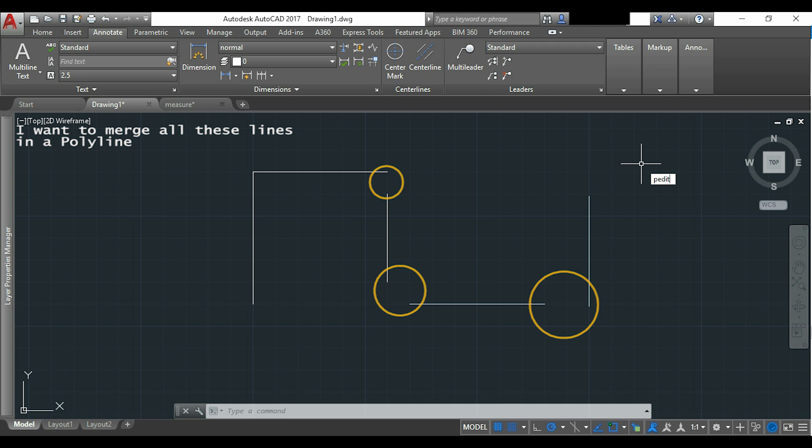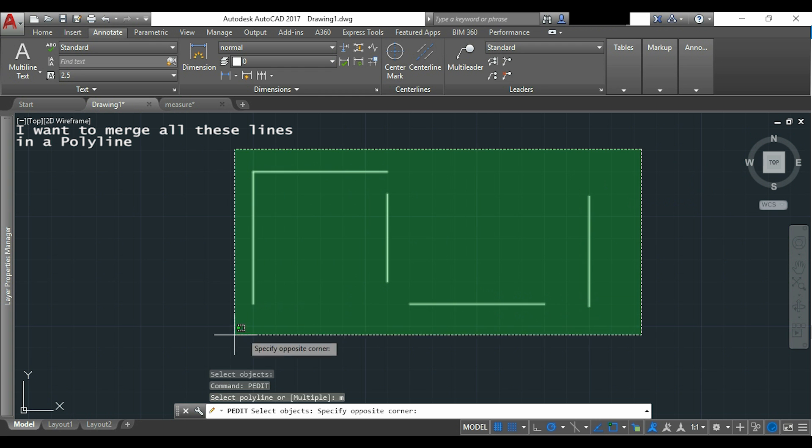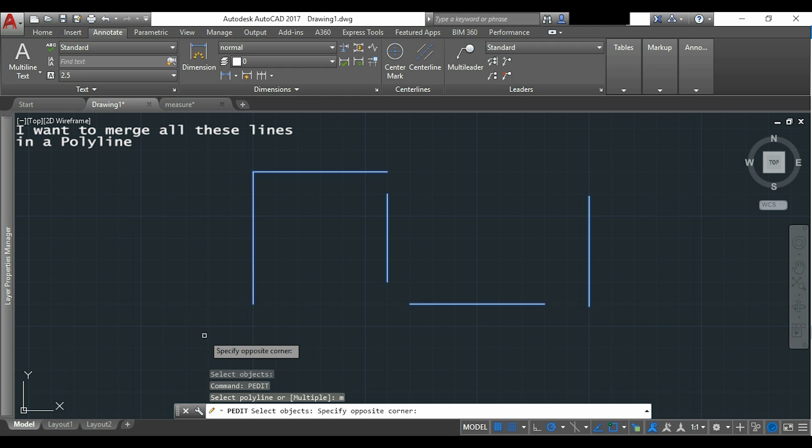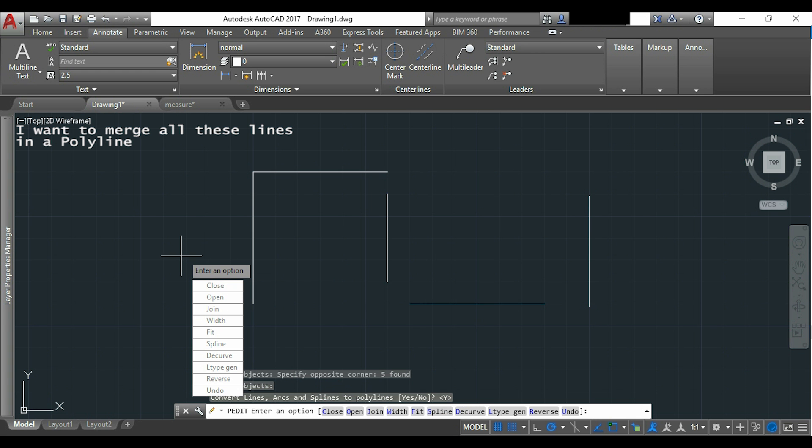I will use pedit again and do everything as before. I press enter, now yes, here I click join.